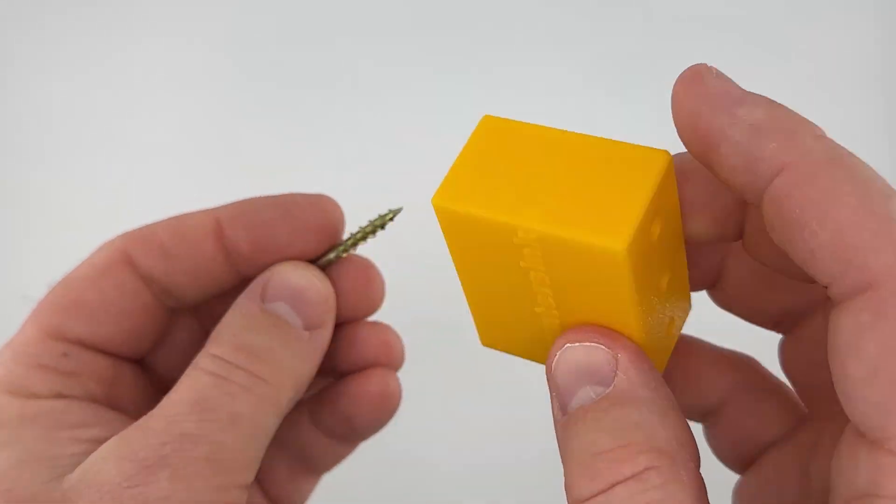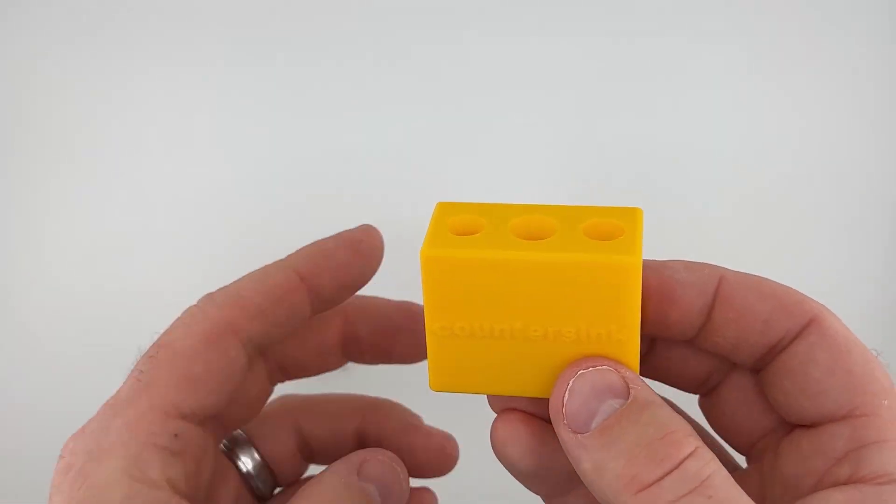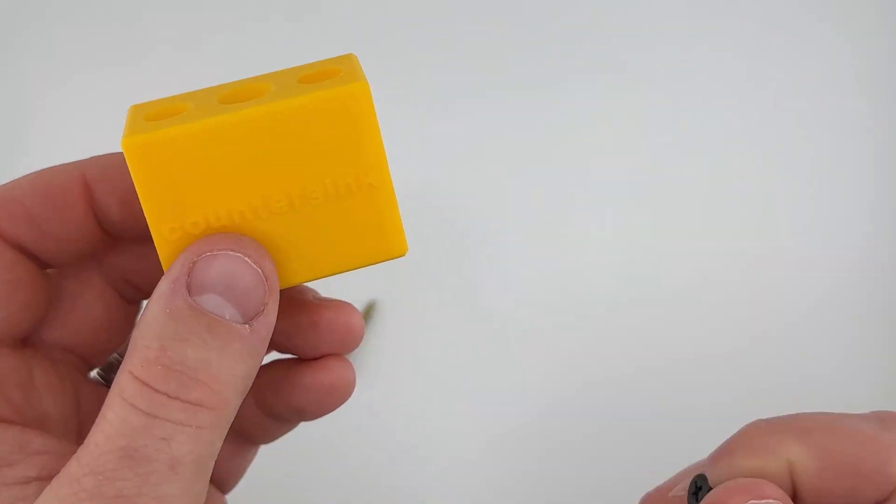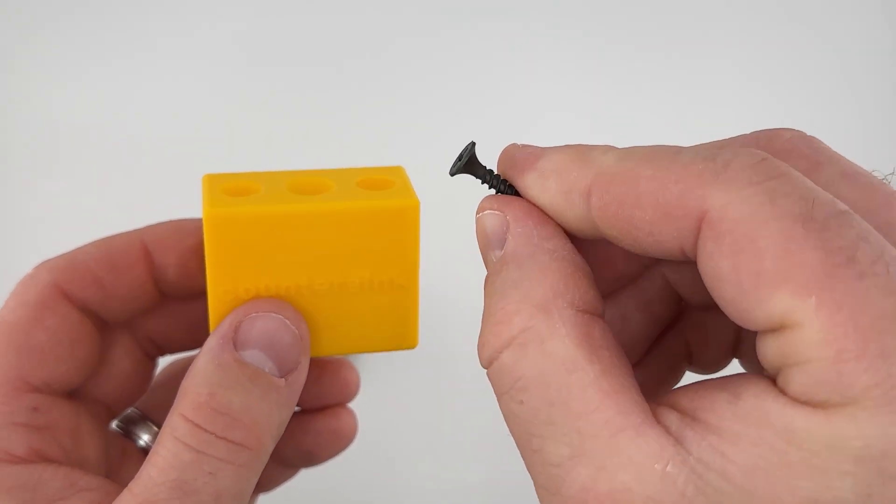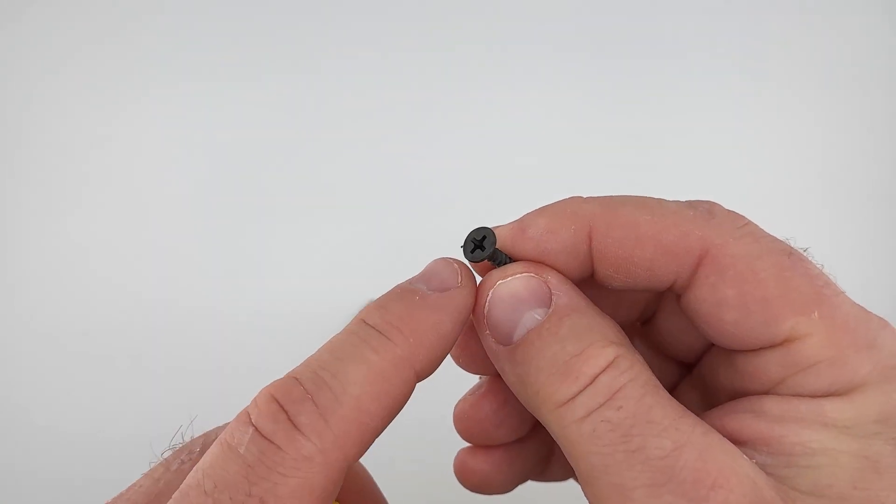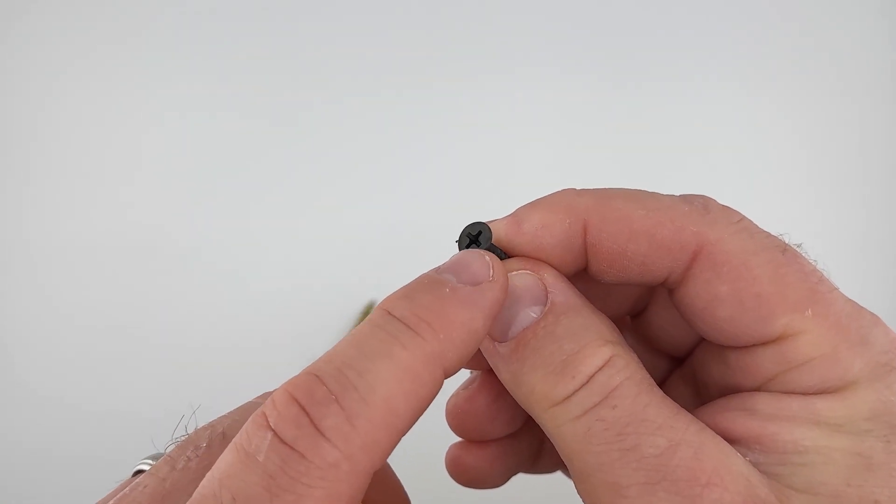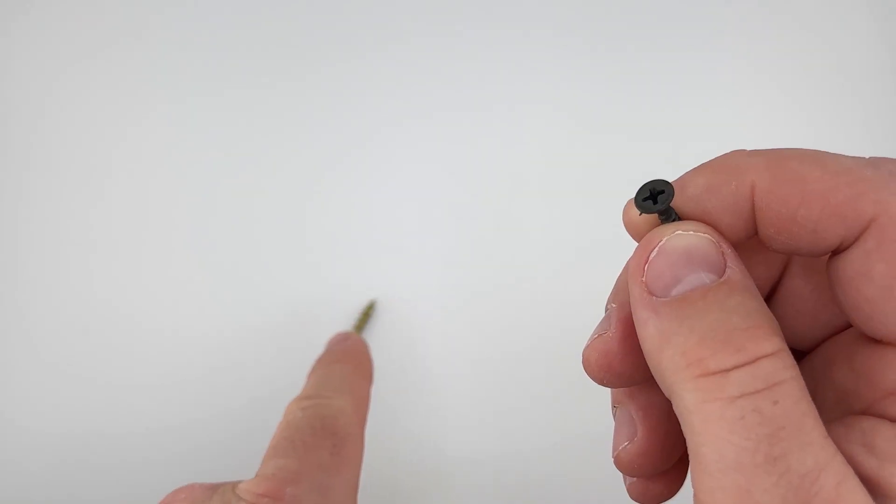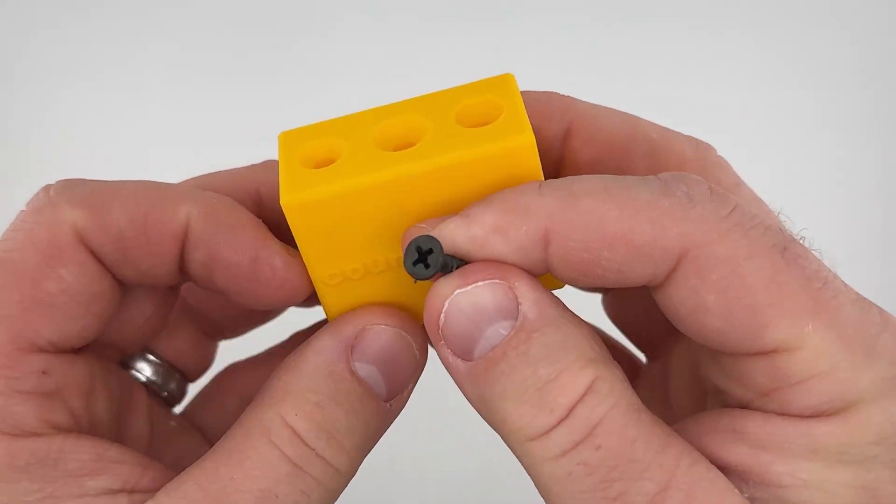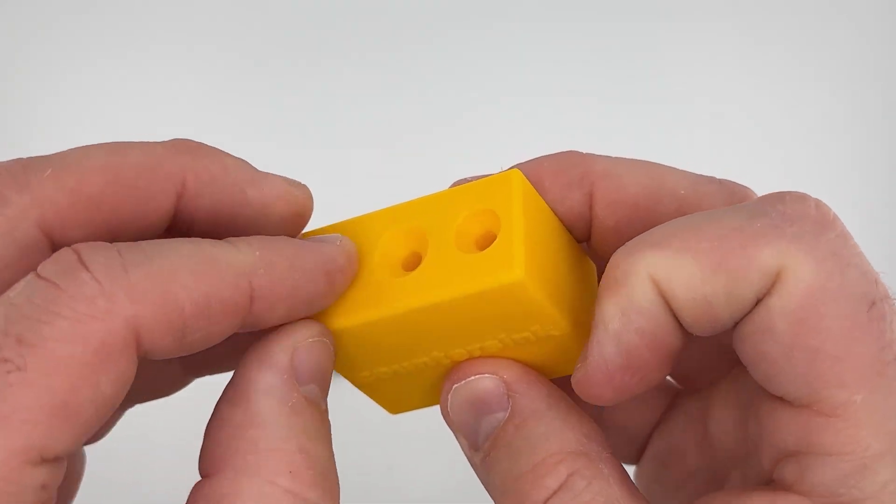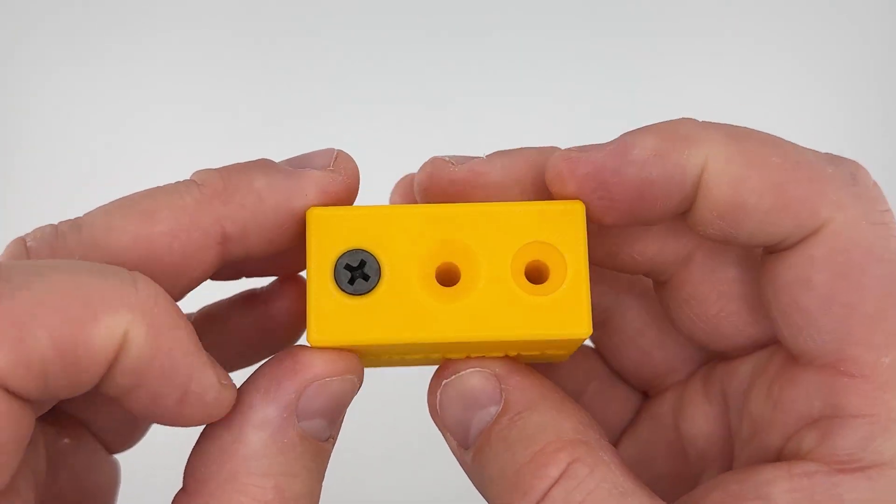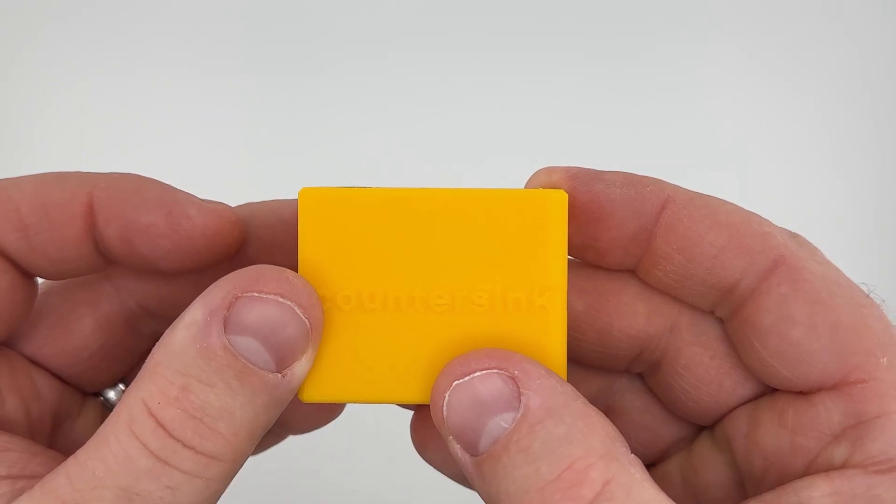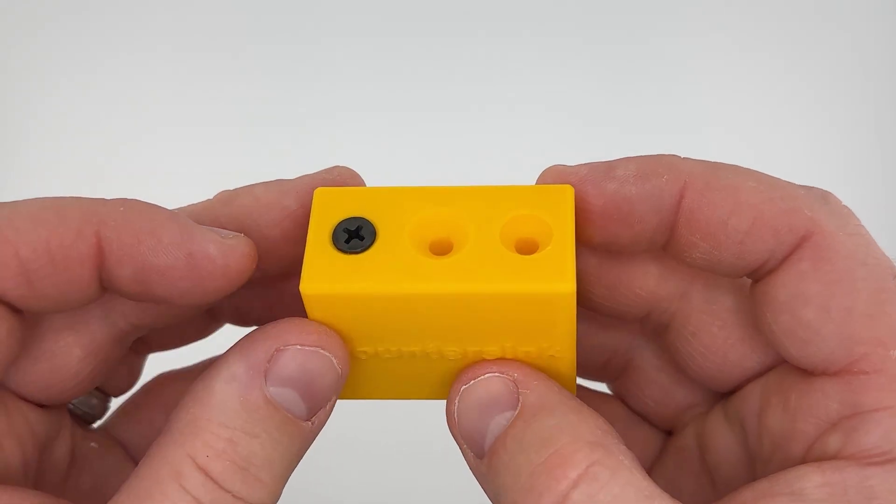Now you won't have that issue quite as much with something like a drywall screw. So this has about an eight and a half millimeter diameter as well just like the construction screw and it fits into this perfectly.